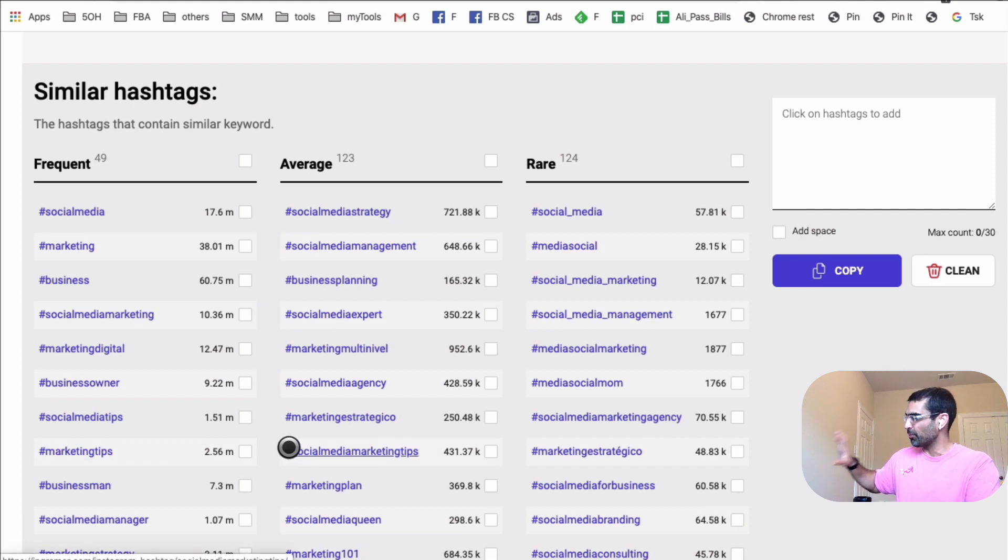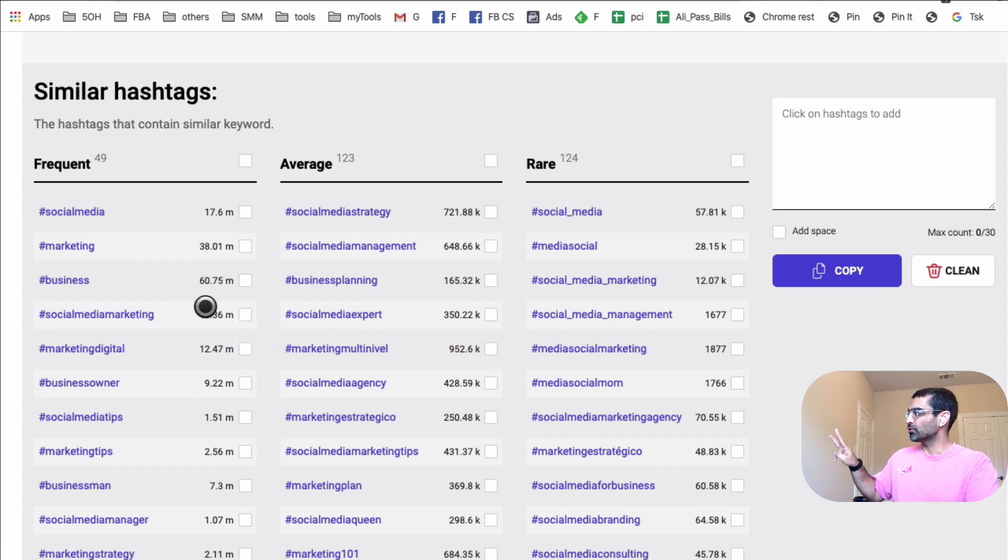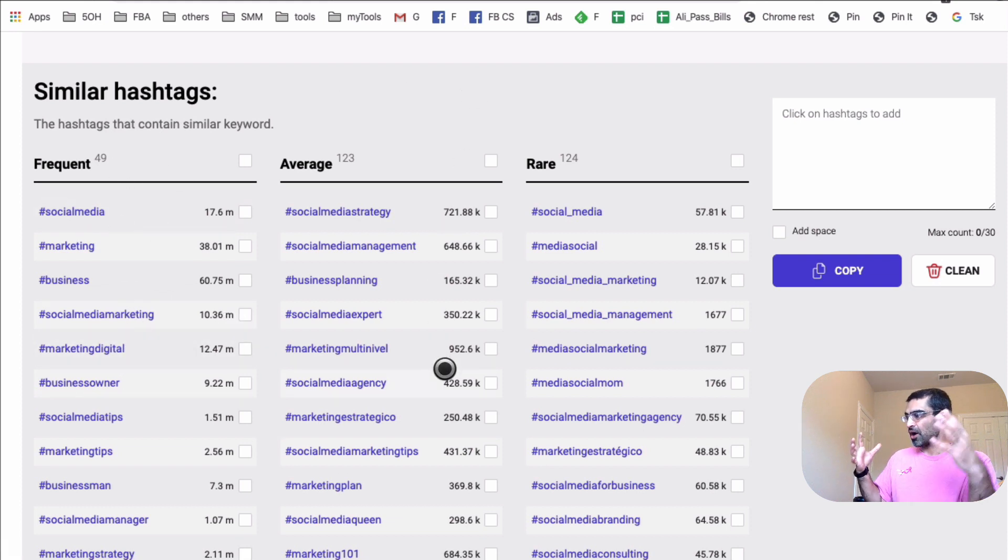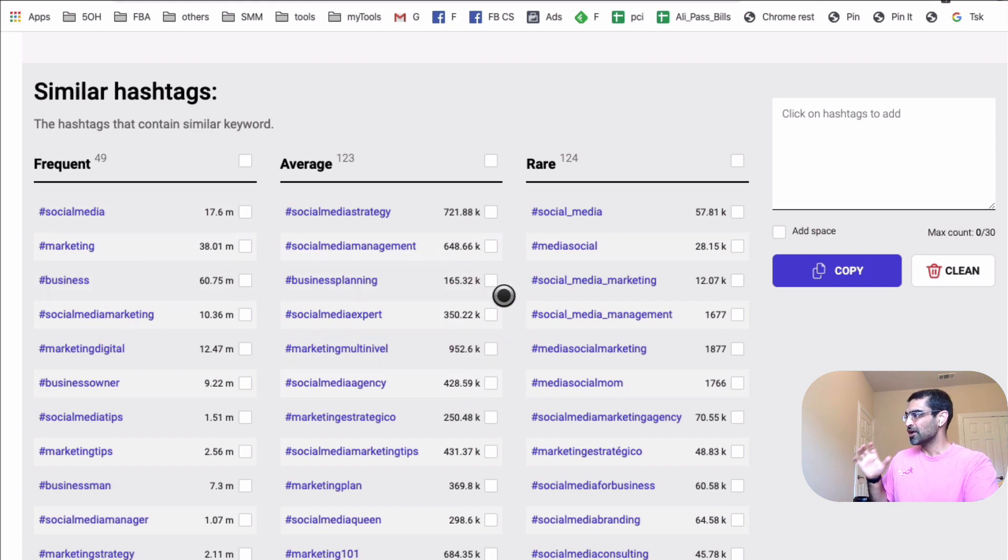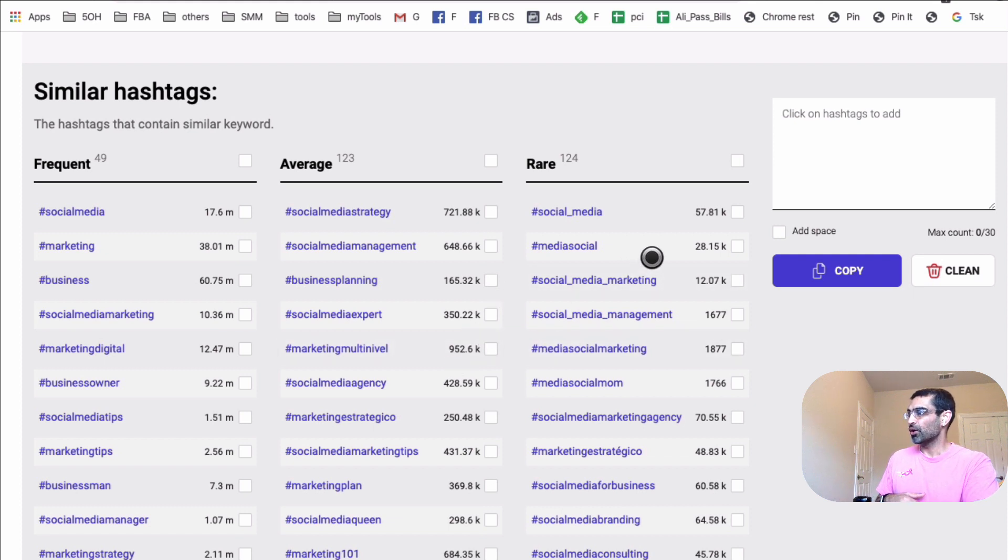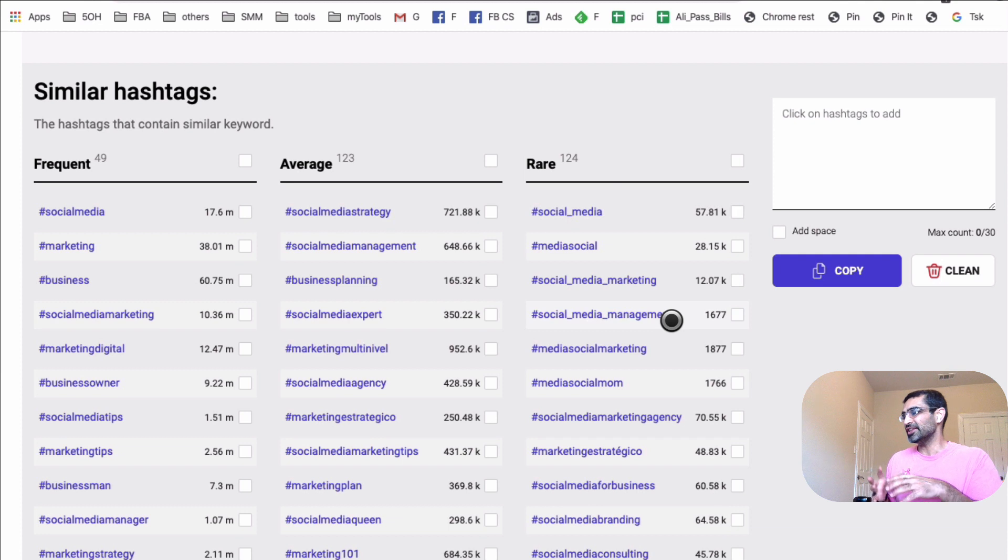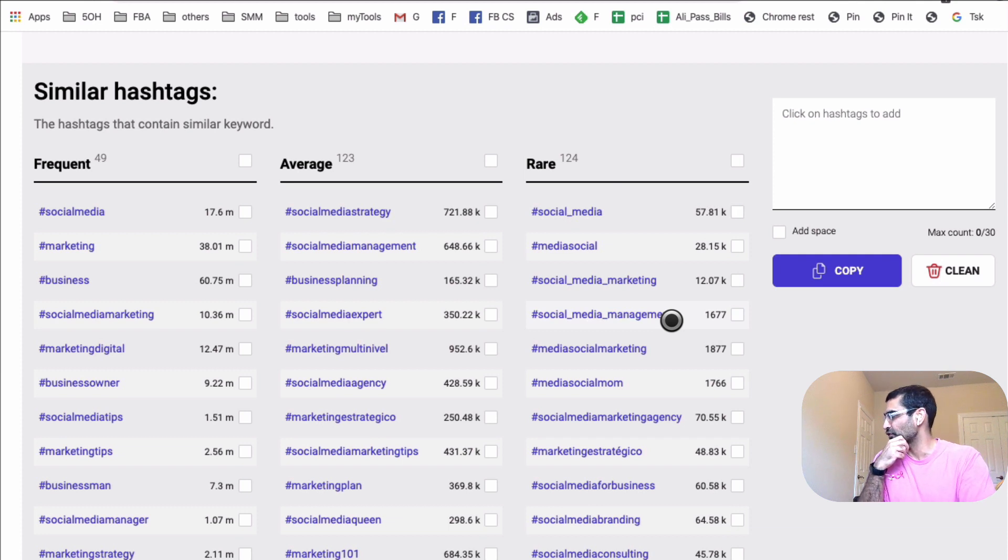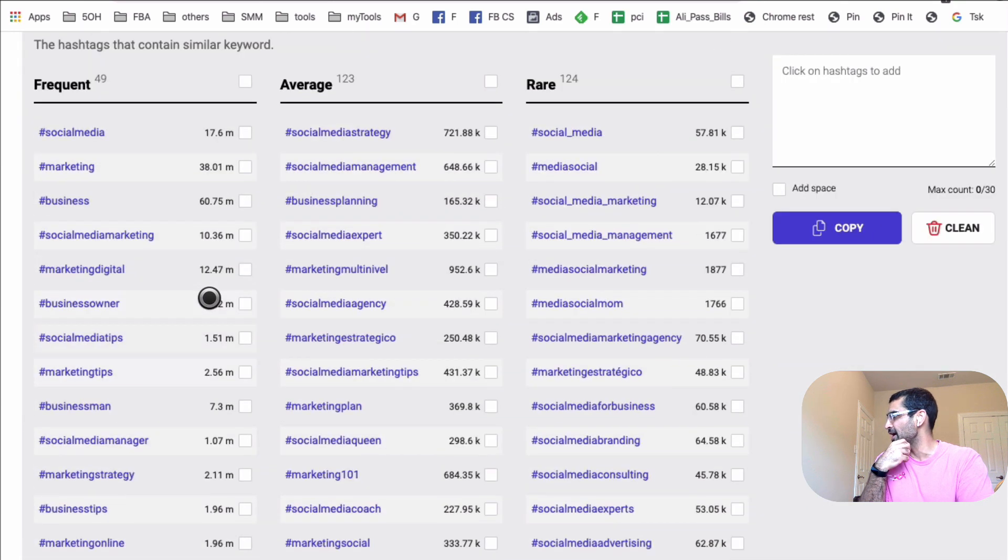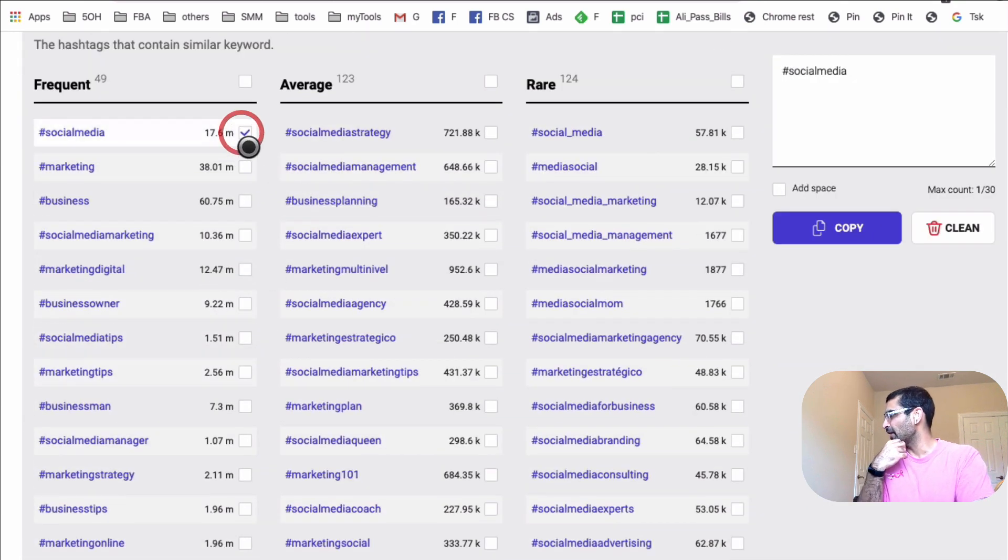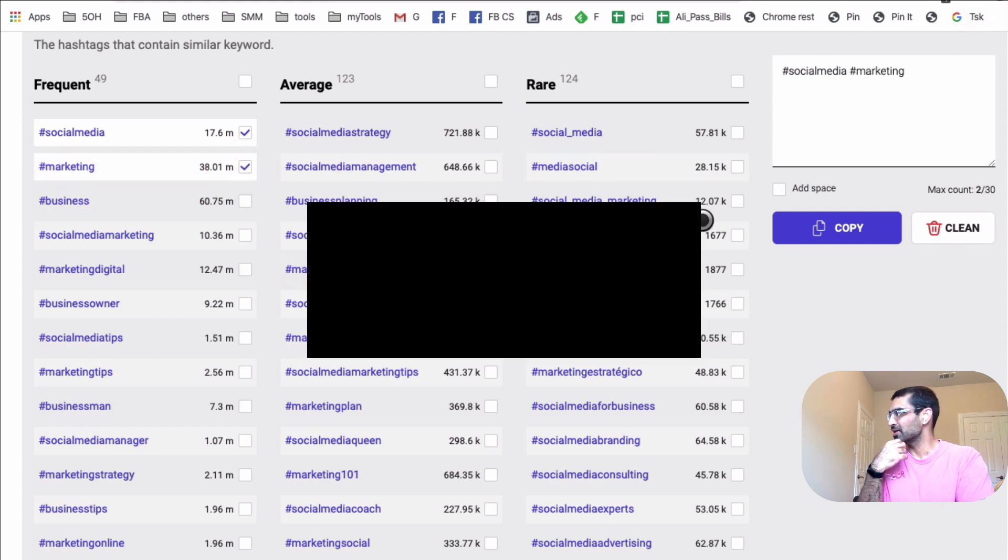So that's the challenge. So they give you a suggestion, which I agree with. It's very powerful. What you want to do is do a mix. So pick two, three to four from frequent columns, and the average ones are smaller. They have less usage than the frequent ones. So pick eight to ten from the average column, and then pick ten to twelve or the rest from the rare column. And the rare, really, these are the niche hashtags. These are very, very specific hashtags.